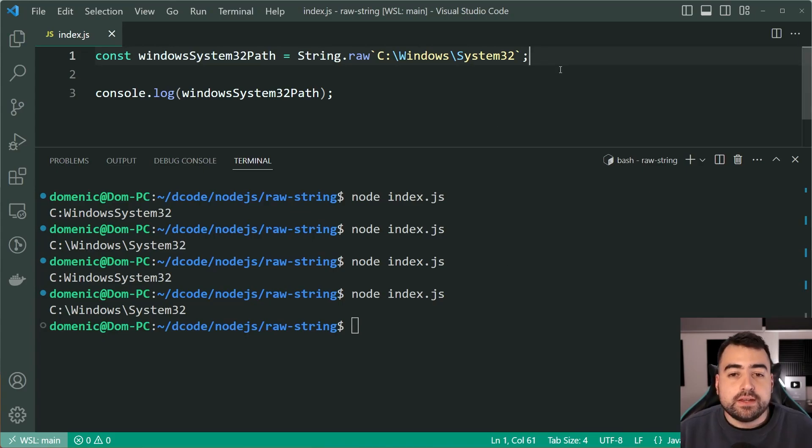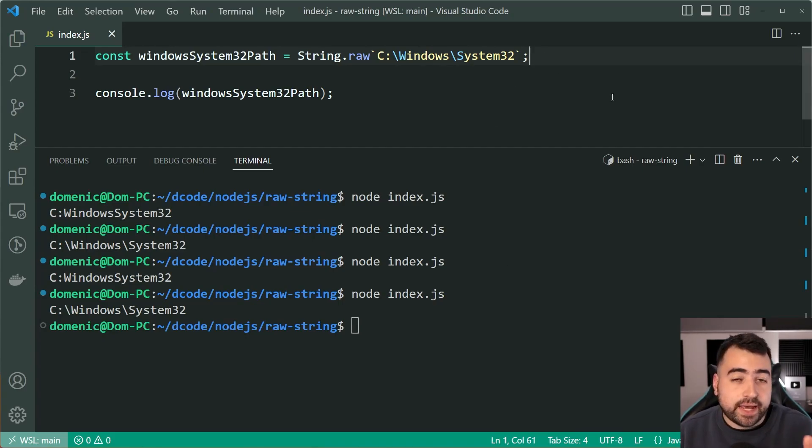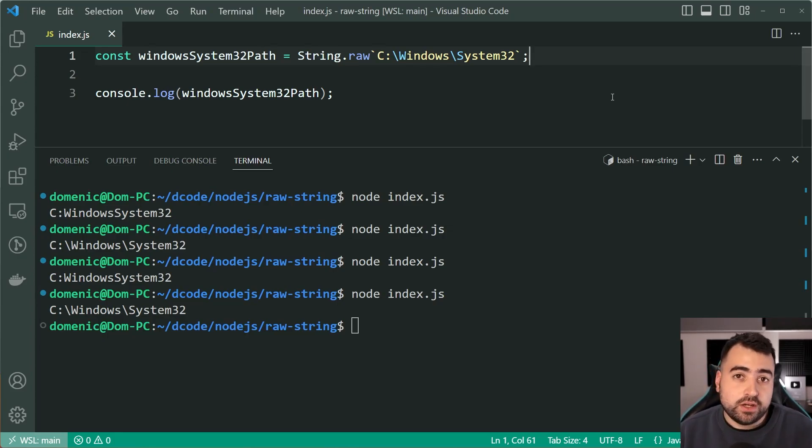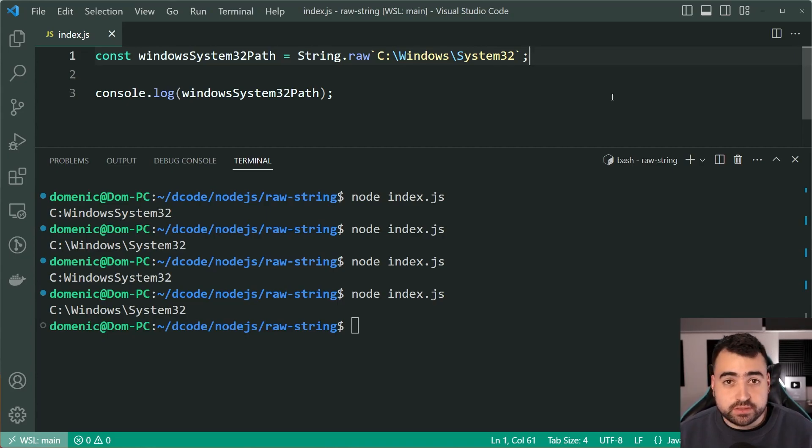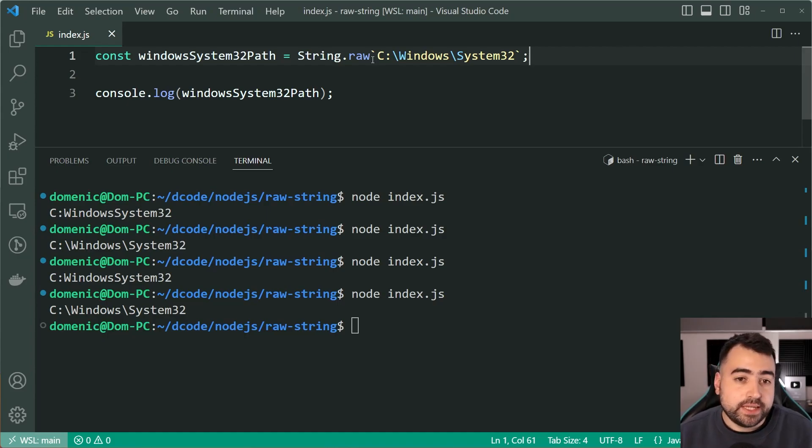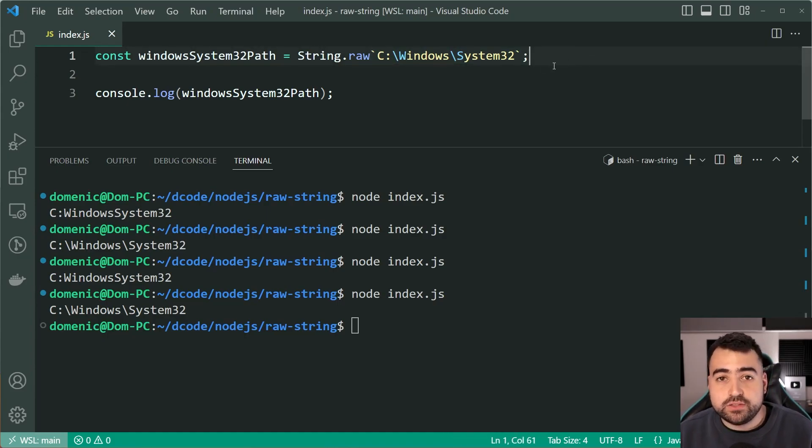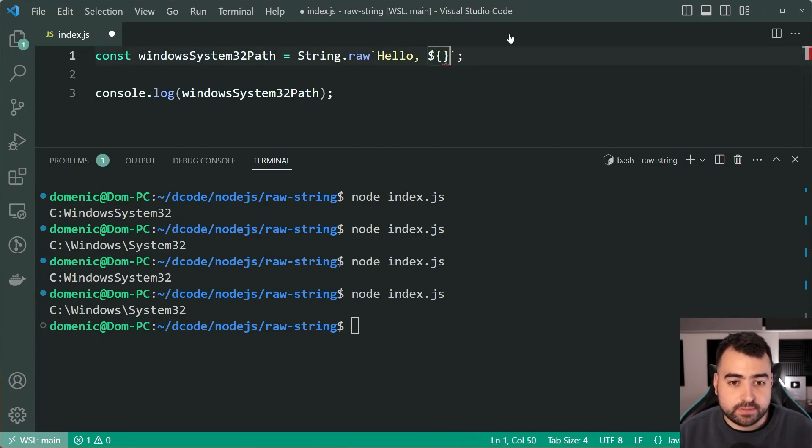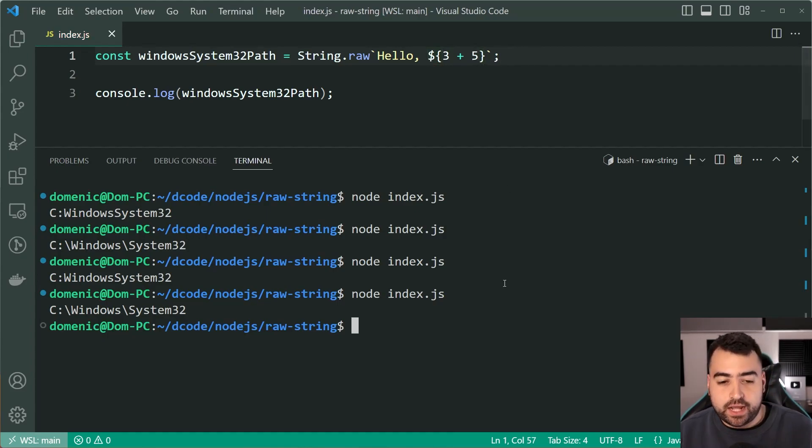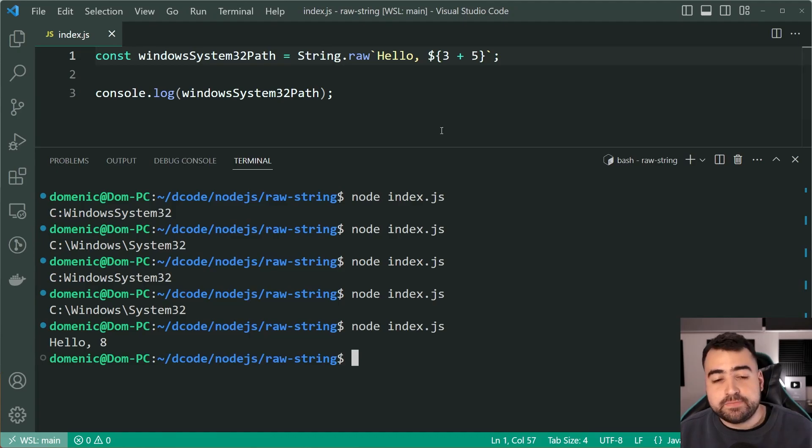So this works very similar to Python's r and then apostrophe syntax, which you may have seen before if you've worked with Python. Now, one last thing to mention in terms of the functionality of String.raw, it is still a template literal being used right here. So you can do substitutions. For example, I can say hello, and then say something like three plus five. And I run this script. And of course, we get hello, eight.